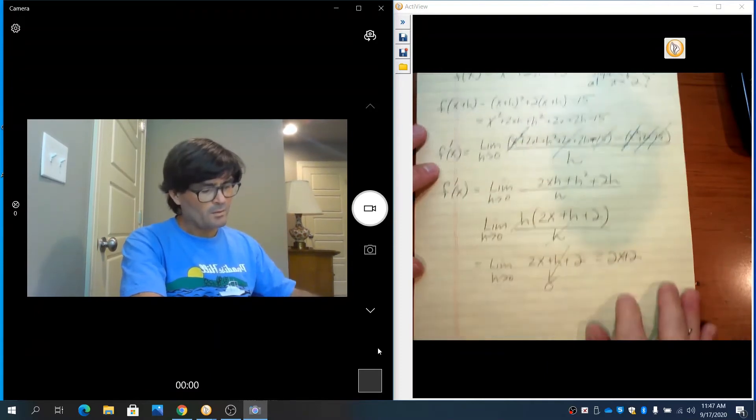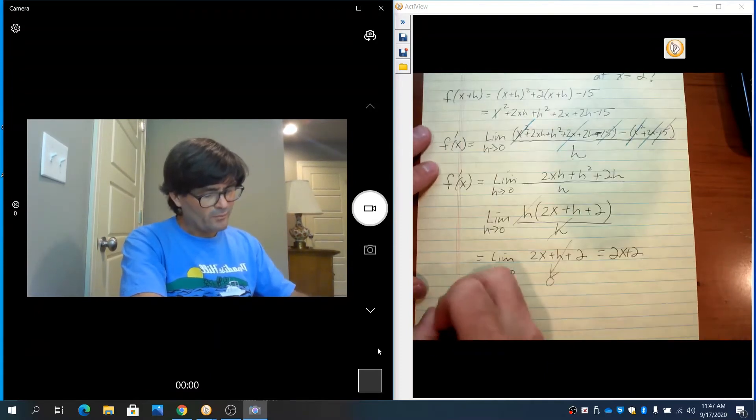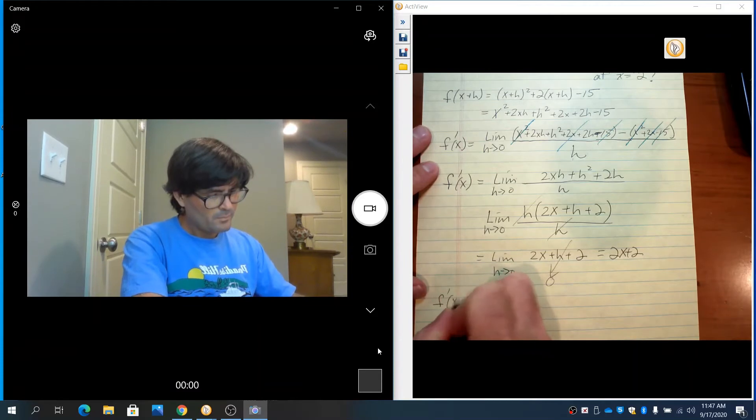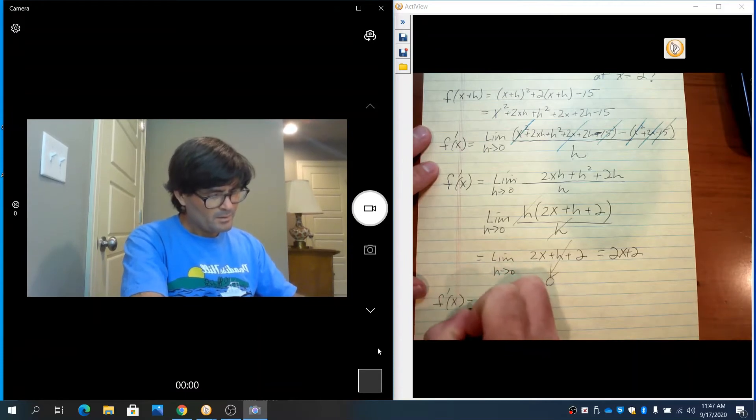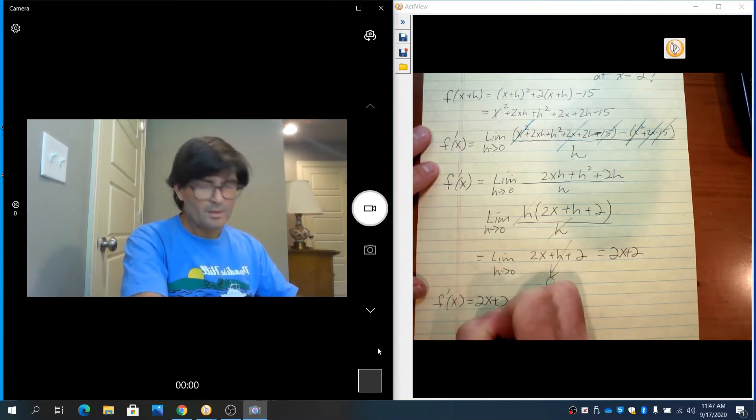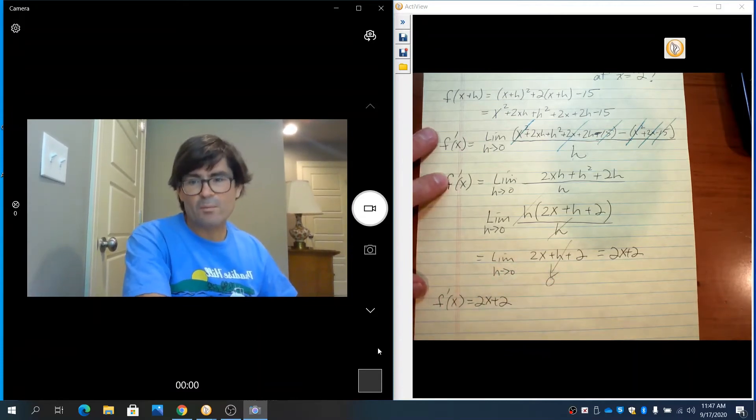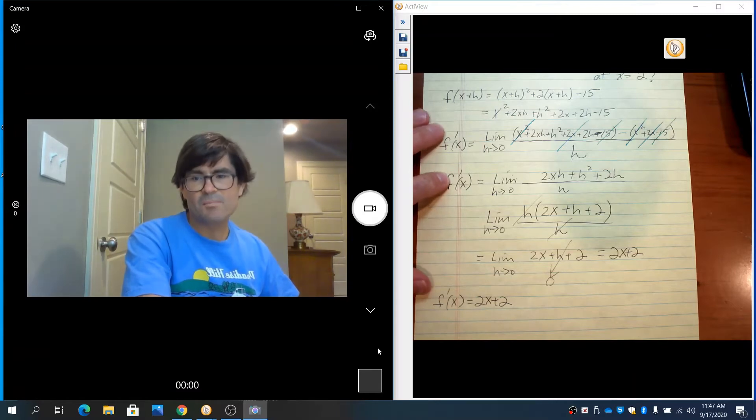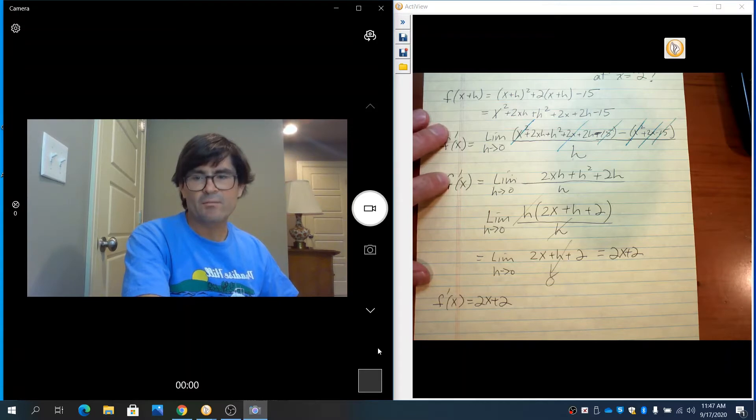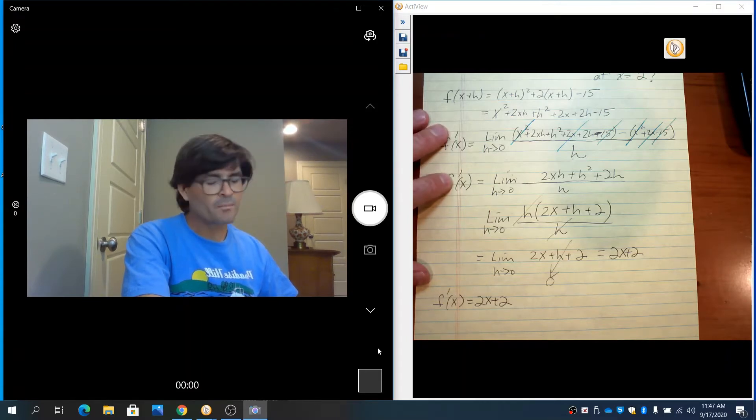So my derivative formula is 2x plus 2. I call that the derivative formula because it is a formula written in terms of x that allows you to put in any x value and get the particular slope at that individual point.